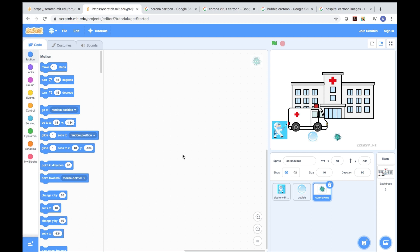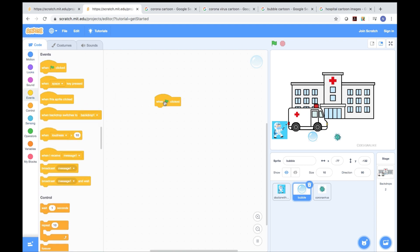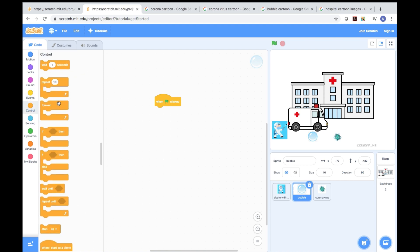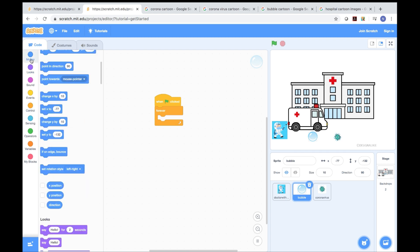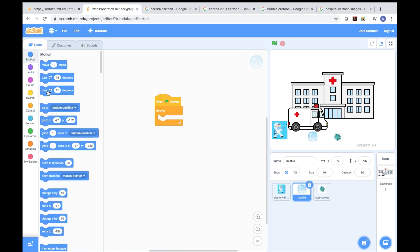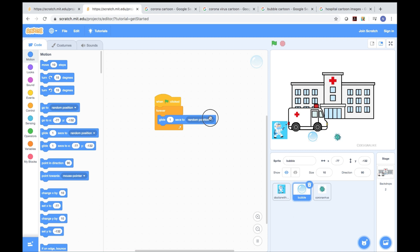Now we need to code. First, we go to the bubble. In the bubble, we press the flag button and click it. Then go to the Control category and press forever. Go to the Motion category. After that, we press glide 1 second to random position, but I'm going to change it to mouse pointer.